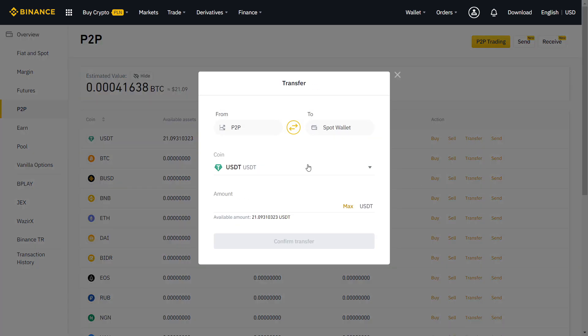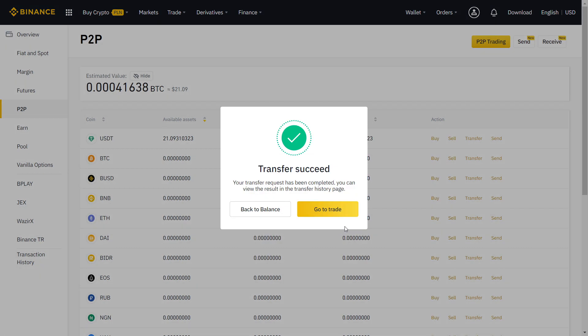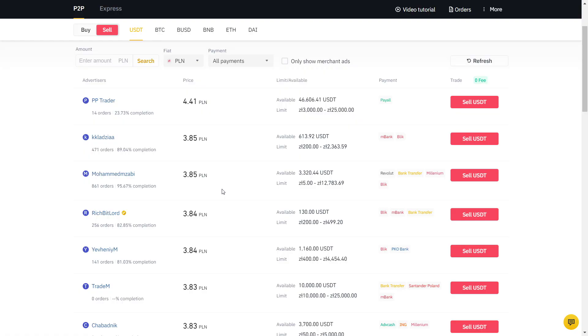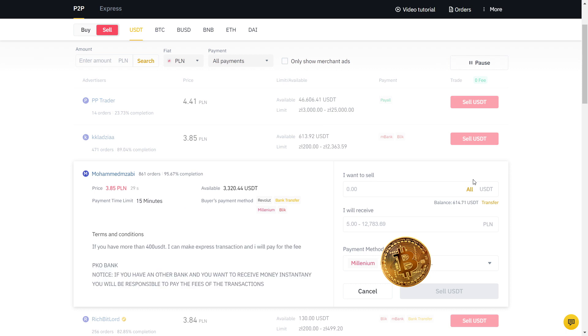Now I have USDT on my P2P wallet and I'm going to sell to my bank account. My bank is Millenium and the actual value is 3.84, so I'm gonna sell at a higher price than the real exchange rate. As you can see, the user has many orders with a high completion rate, so I will sell to him.